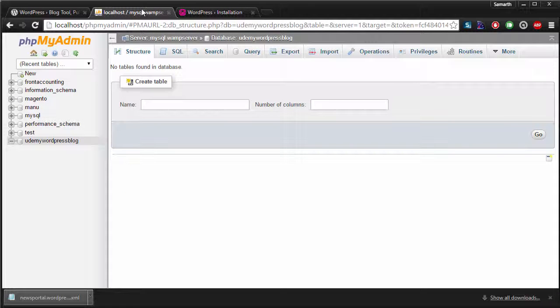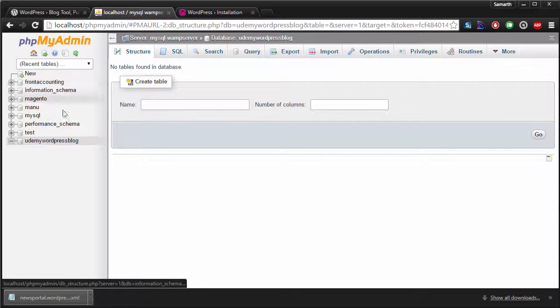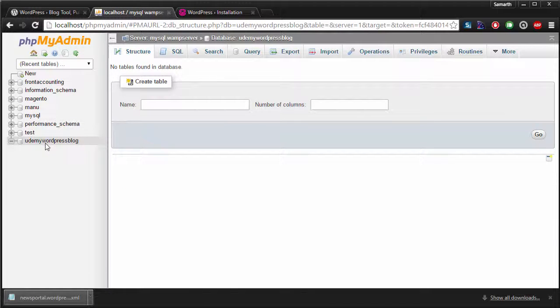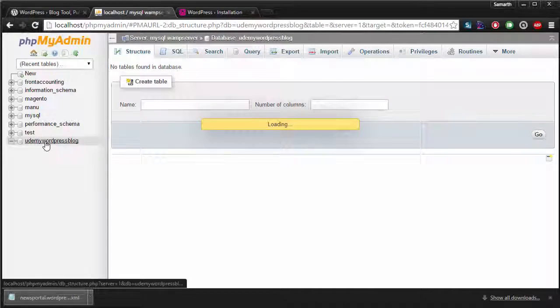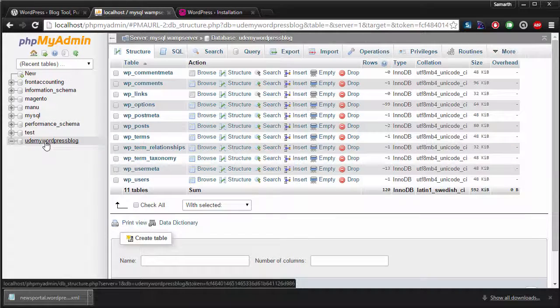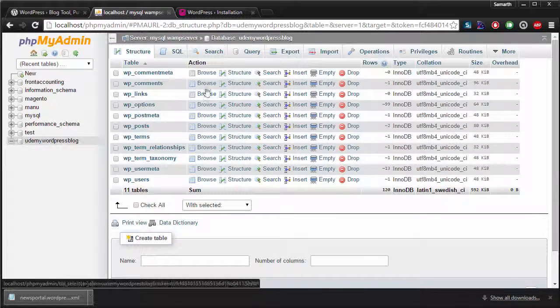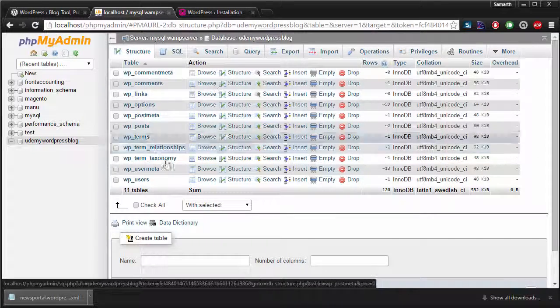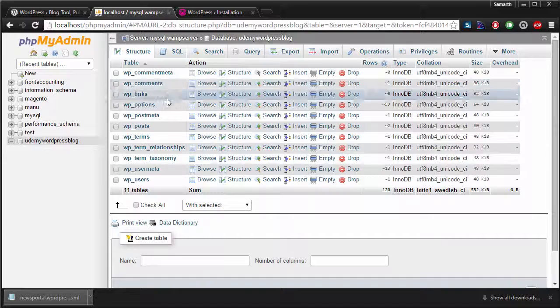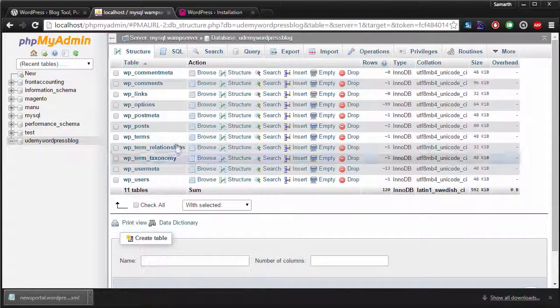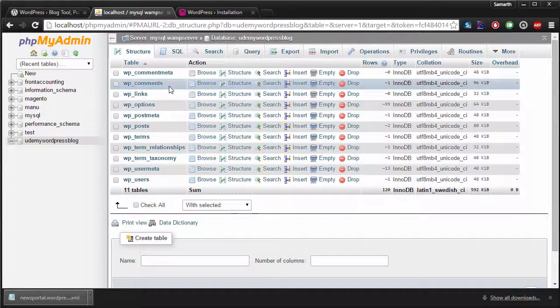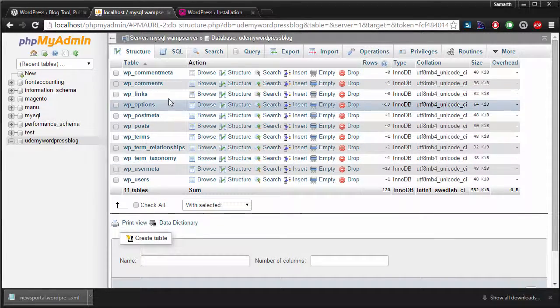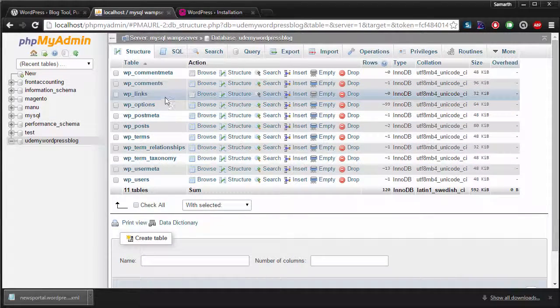Now if we go back to phpMyAdmin and if we try to access our database again, Udemy WordPress blog, you will see that we have 11 tables created by WordPress here. These are the tables that WordPress uses to store the data.